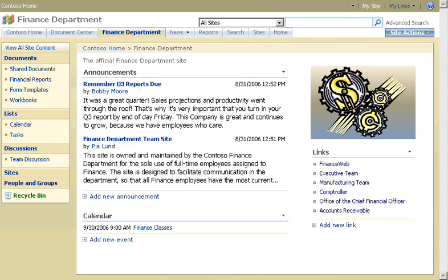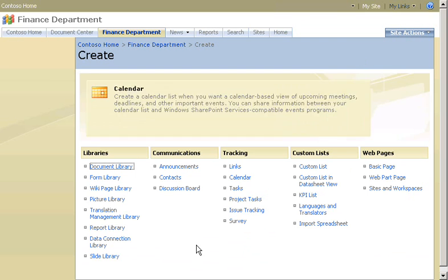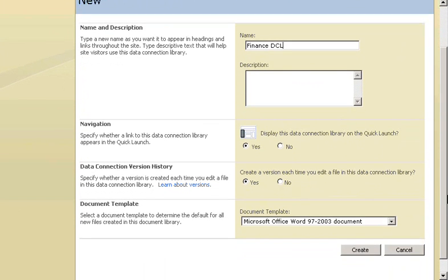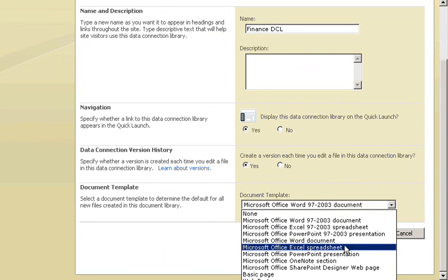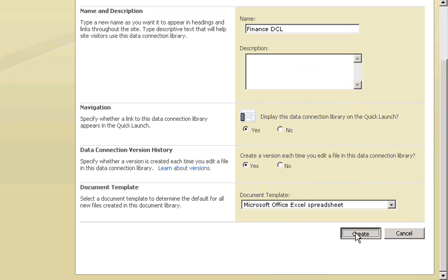I go to the Finance Department homepage. On the Site Actions menu, I click Create, then I click Data Connection Library. I name the library and select Microsoft Office Excel as the default document template. Then I click Create.